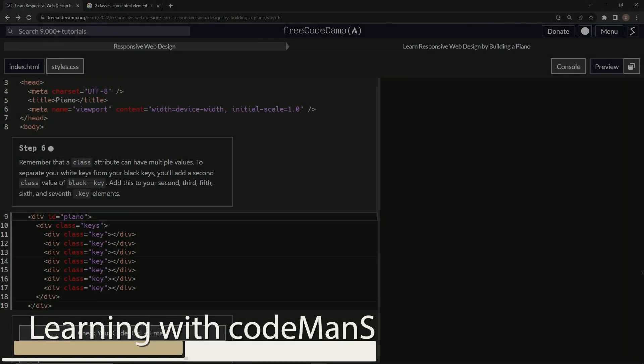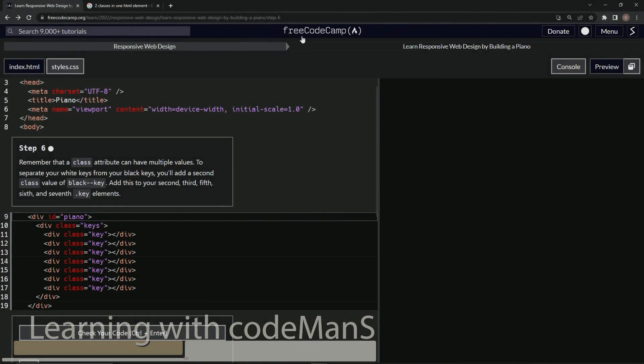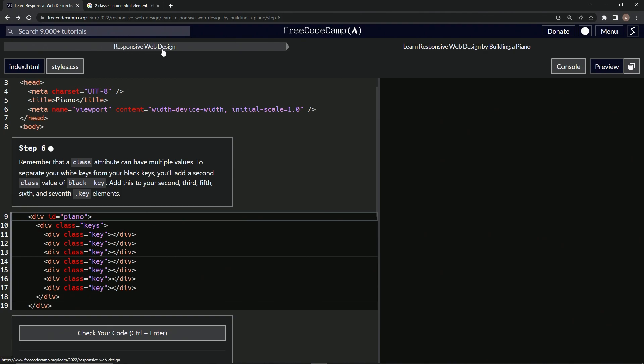Alright, we're doing freeCodeCamp responsive web design, learning responsive web design by building a piano. Step six.